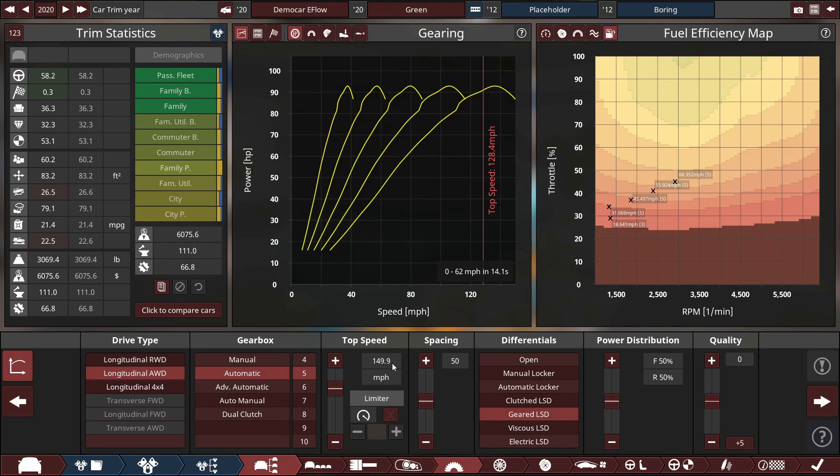That does matter. That will set the maximum speed, even though it's applying to the placeholder engine right now, that will set the max speed of the electric engines.